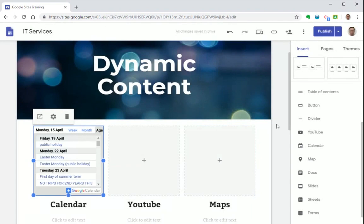It's also worth mentioning it's important to share the calendar when you're adding it to your Google site. Otherwise users visiting your site will just get an error message.